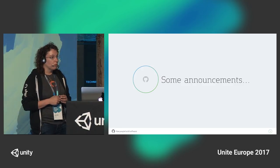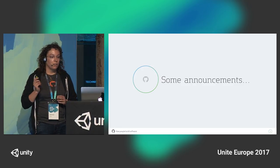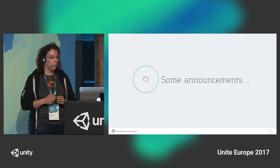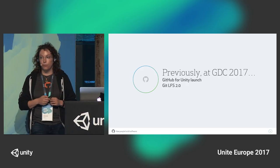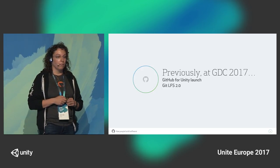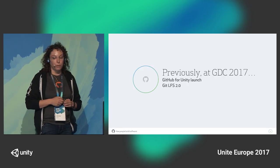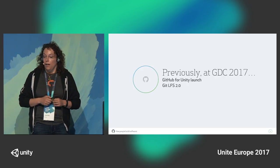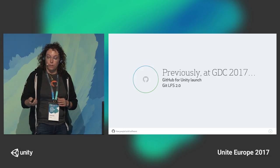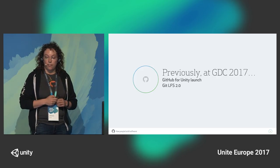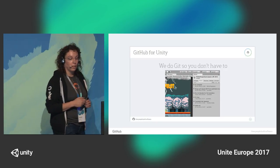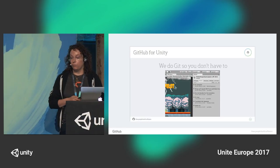My team does GitHub for Visual Studio and GitHub for Unity. If you were at GDC, you might have heard about GitHub for Unity that we launched in March, with Alpha coming out in April. We've been doing a lot of GitHub alphas, and we also did Git LFS 2.0 at the time. I'm going to show you a bit of GitHub for Unity if you haven't seen it yet.